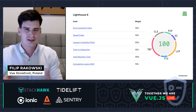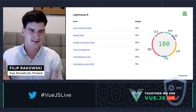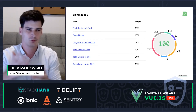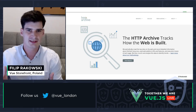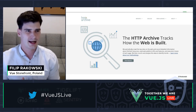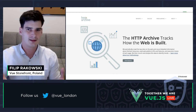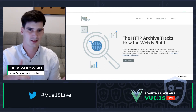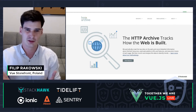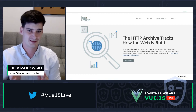We know how the overall Lighthouse score is calculated, but how is the score of each individual metric calculated? For example, how do we know if one second of total blocking time is a good or bad result? Google uses real-world data collected by the HTTP Archive. If you don't know what HTTP Archive is, I really encourage you to check it out — it contains a lot of useful information about the web and how it's being used, and it can help you understand how your website performs against others in your field.